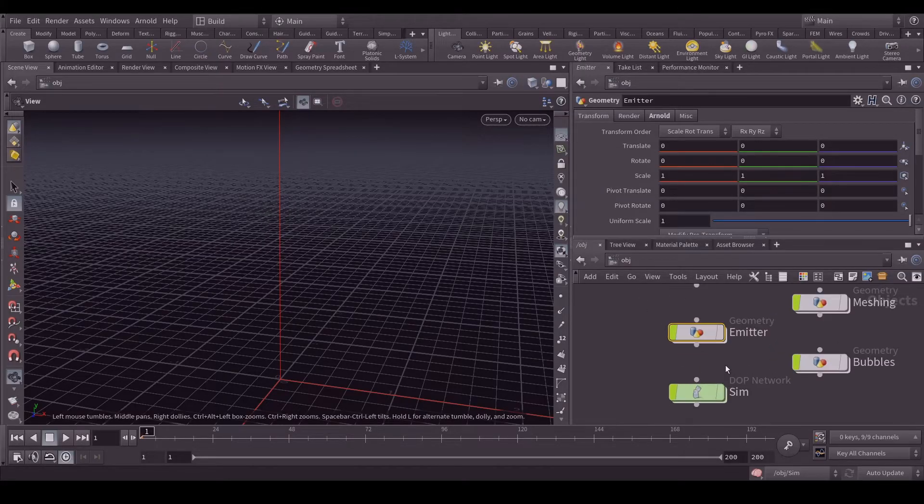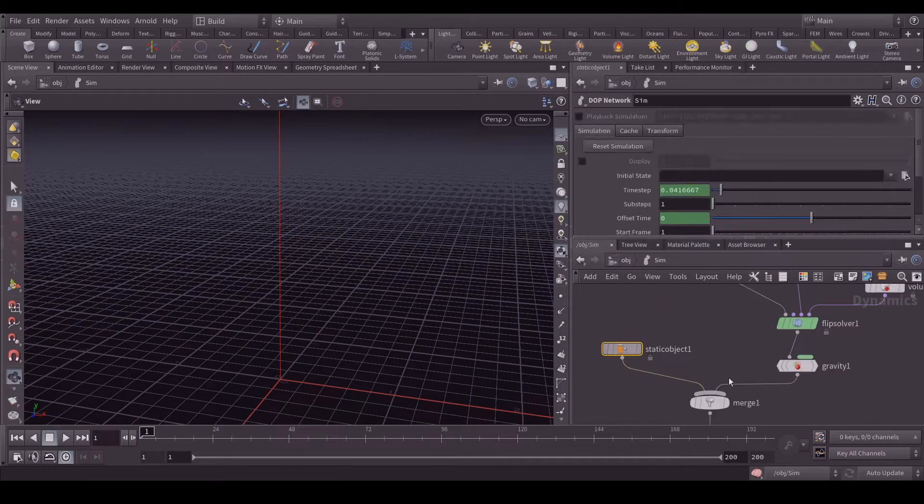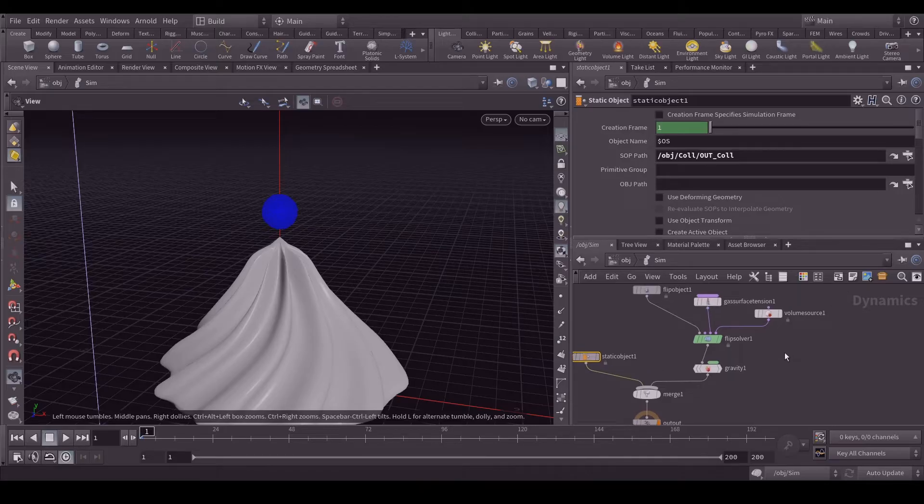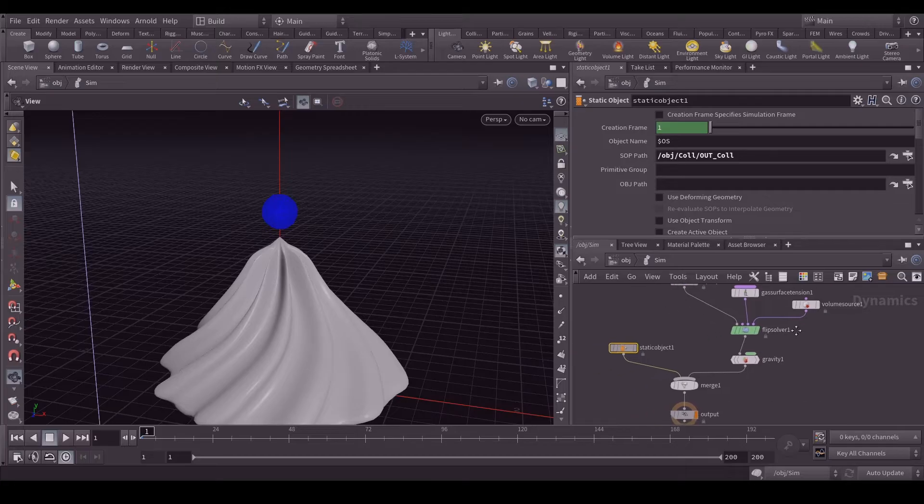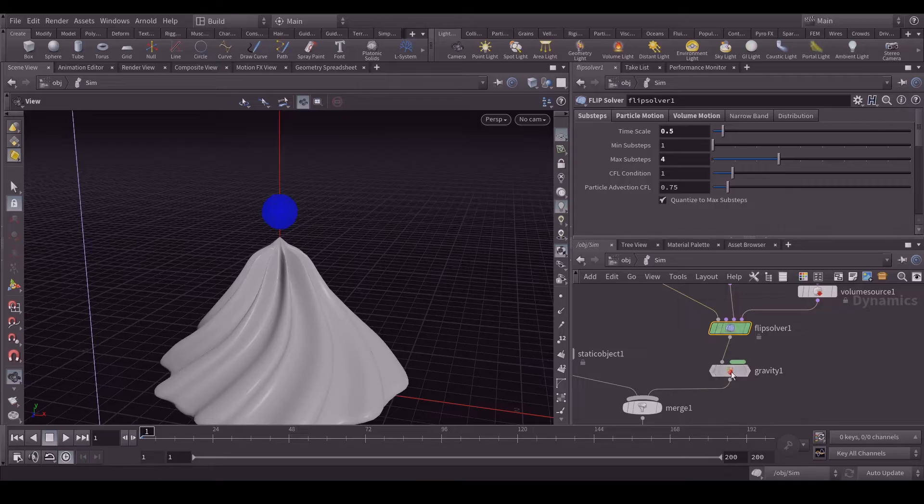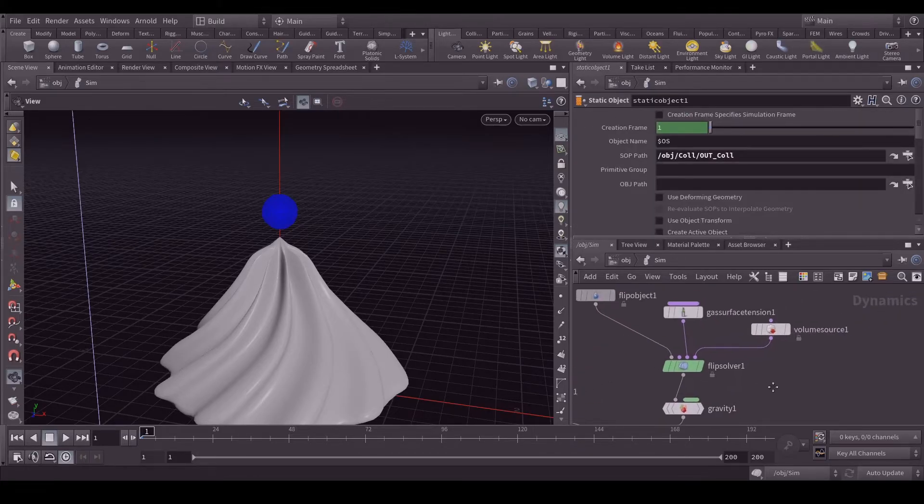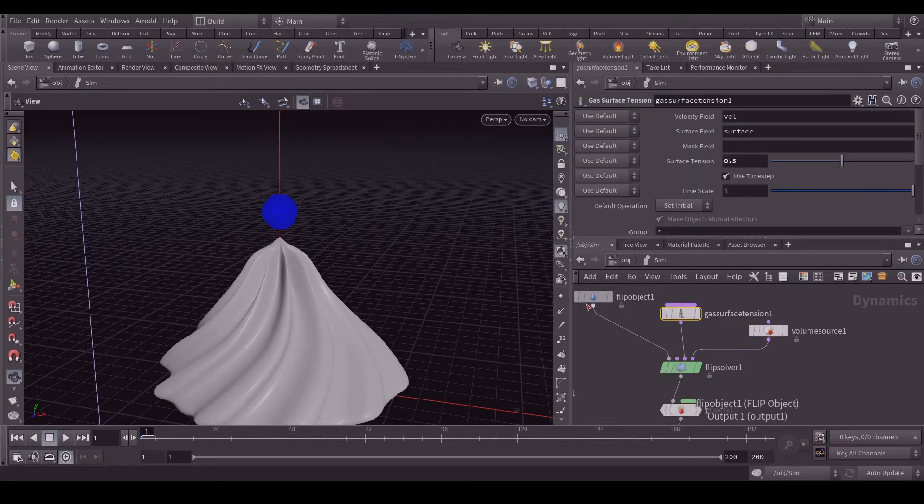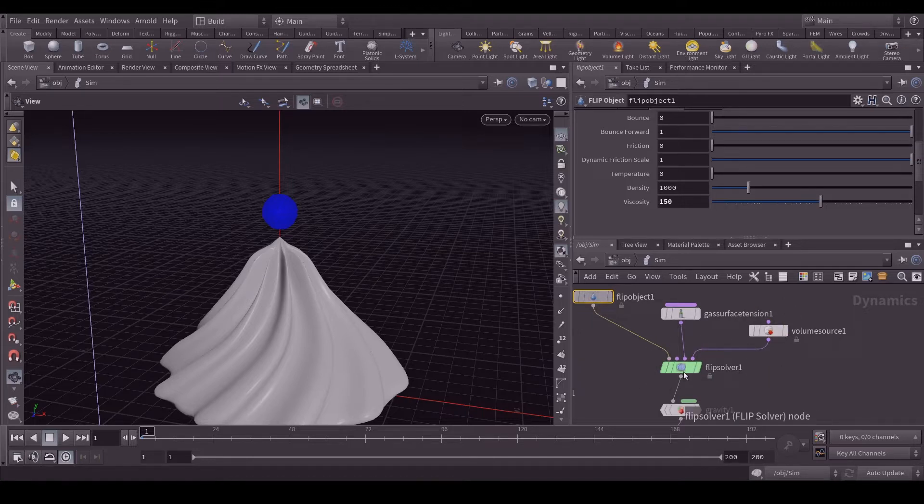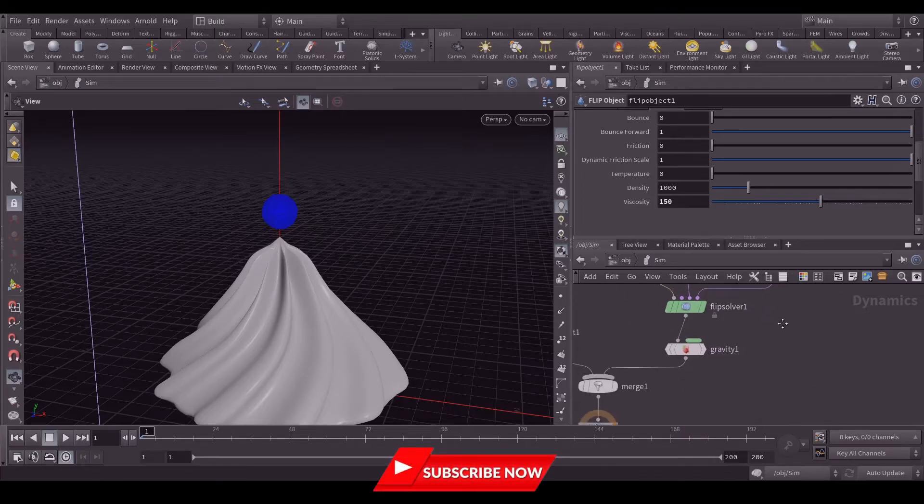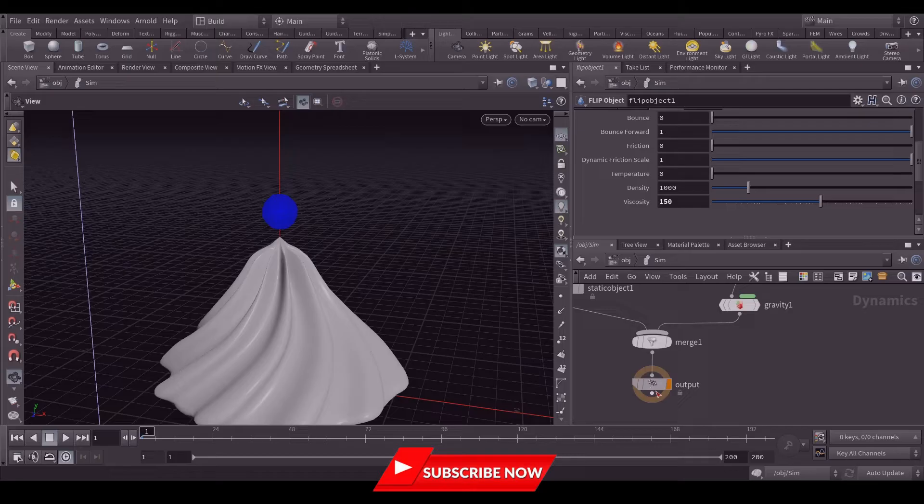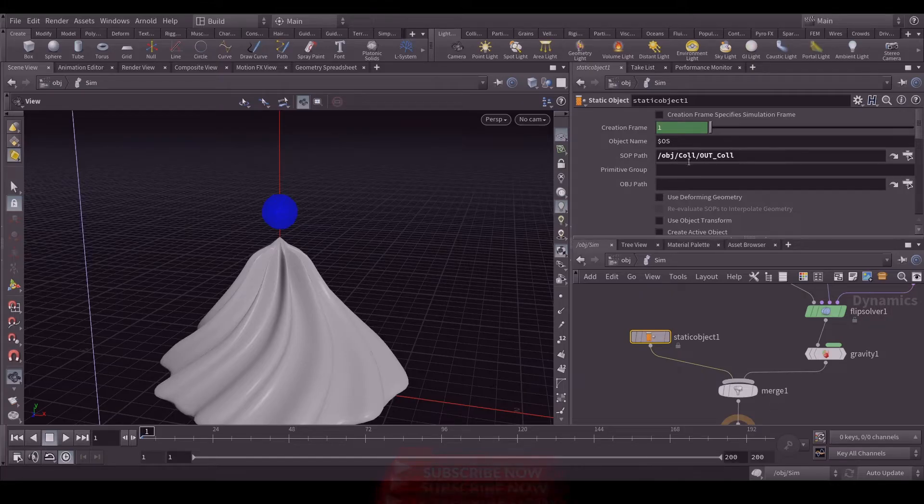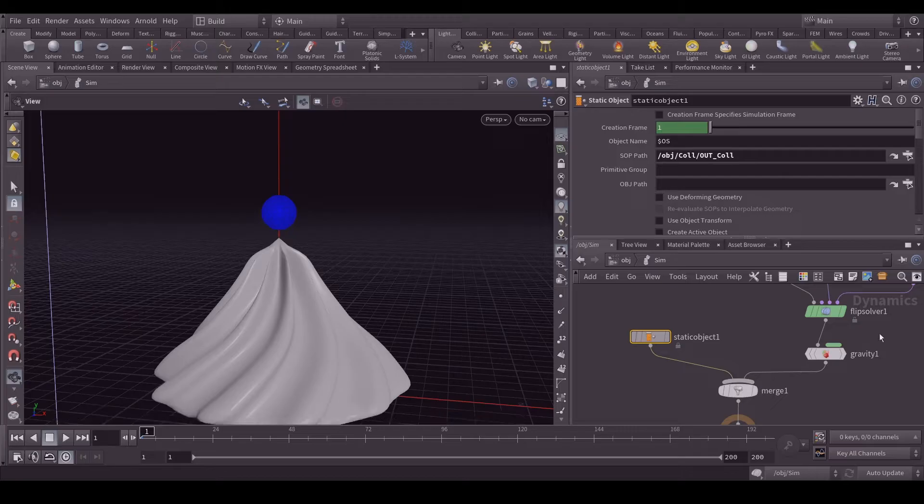After that I created a DOP network which is here. Here it's a very simple setup. To be very frank, I mostly use simple setups. I don't get into more complex setups. Here I created a flip solver, a gravity, a merge node, static object, volume source, gas turbulence and a flip object. The flip object is connected to the first input, volume source in the second, gas surface tension to the third input. Then I connected all together with this output node. This static object, in the SOP path I called my out collision which is this cream object.